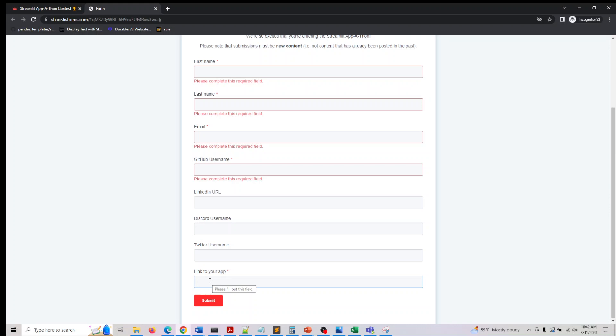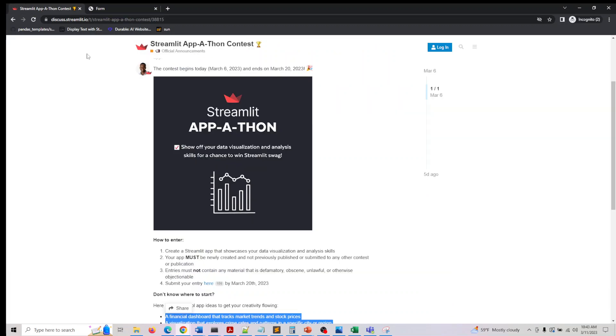they wanted it hosted on Streamlit cloud. Or if you are doing it on Heroku or any other platform like AWS or Azure, it's totally up to you. They want a live link to the live app shared to them.